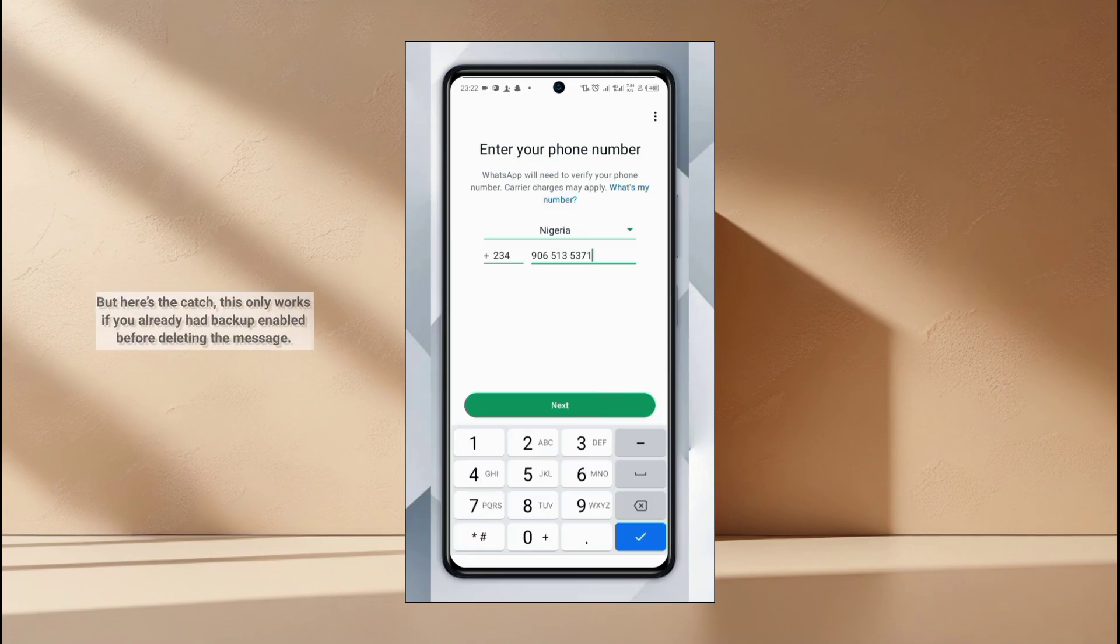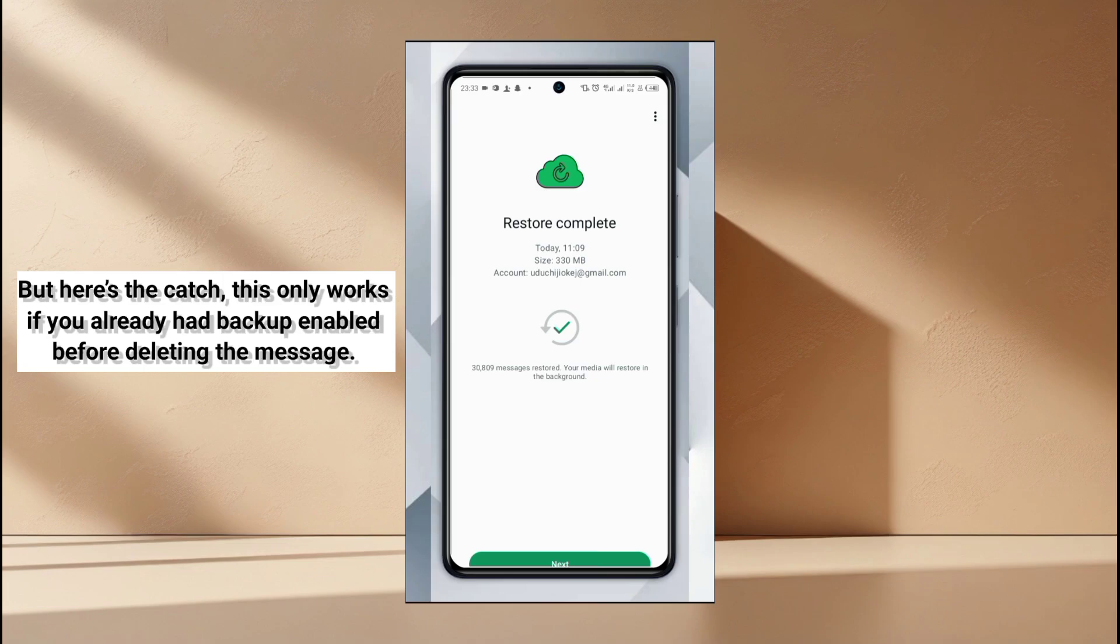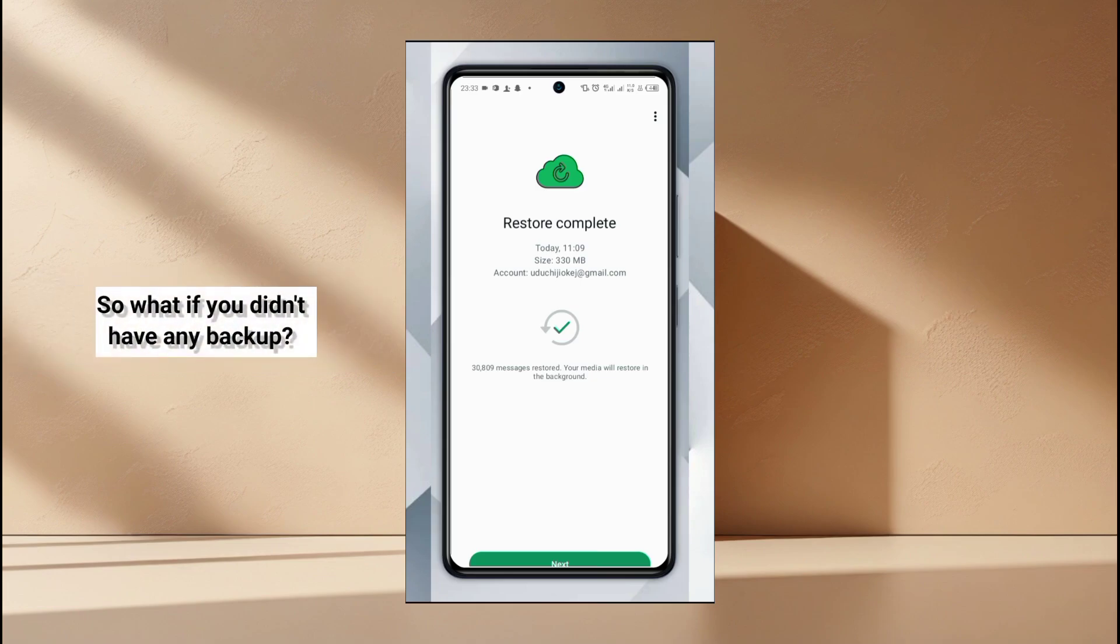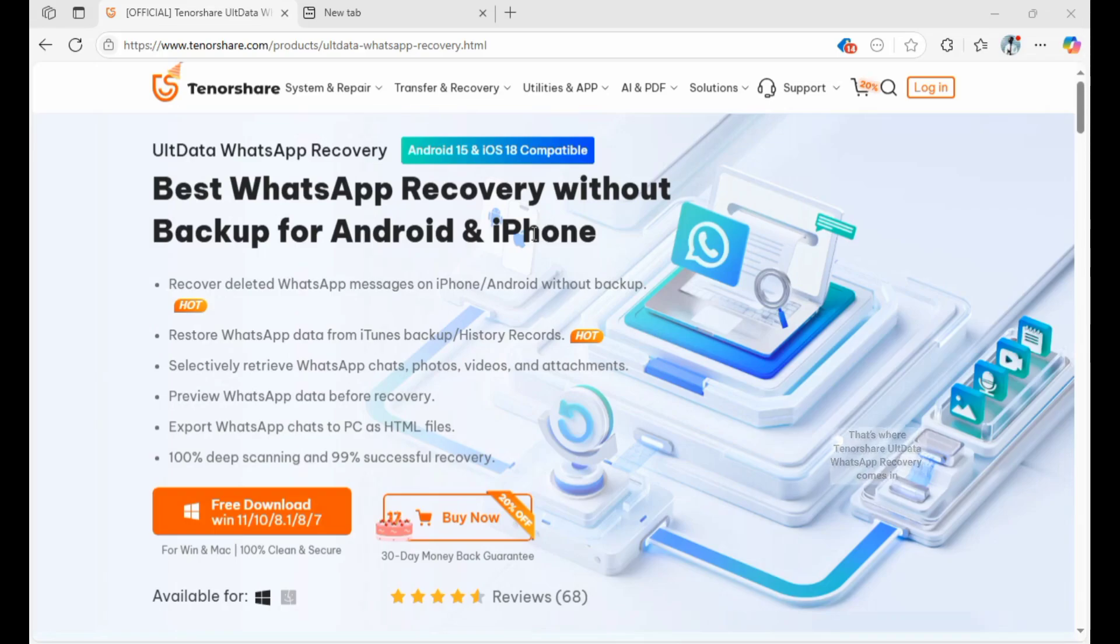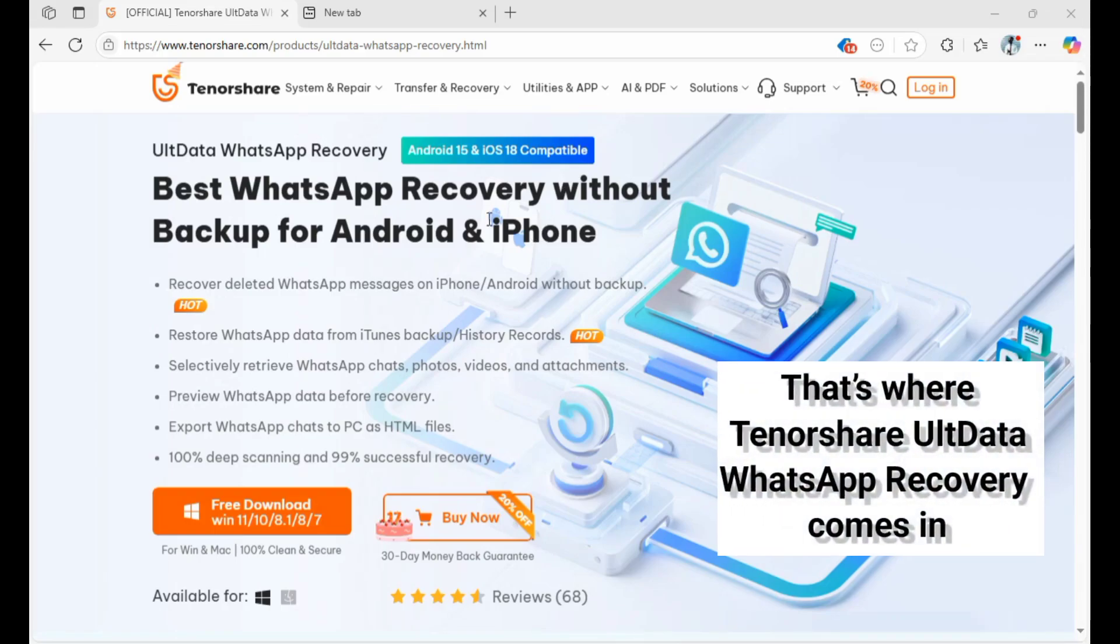But here's the catch: this only works if you already have backup enabled before deleting the message. So what if you didn't have any backup? That's where TenorShare ULT Data WhatsApp recovery comes in.